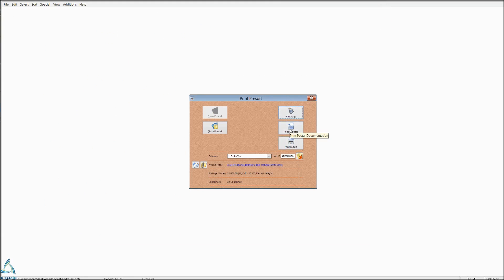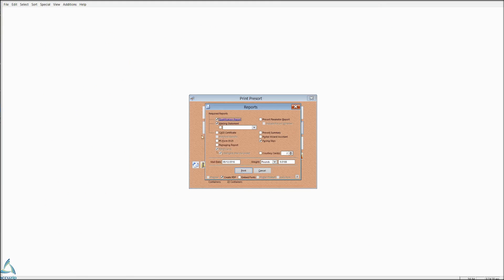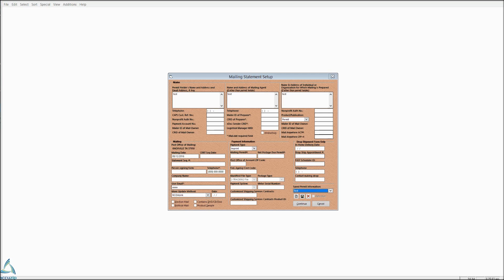And then your reports. We're going to choose Qualification Report, Mailing Statement. If you need an 8125 for a DDU drop, it's right here. We'll look at that in just a minute. And then, of course, your facing slips. Set up your mailing statement setup screen according to your customer or yourself. Click Continue.